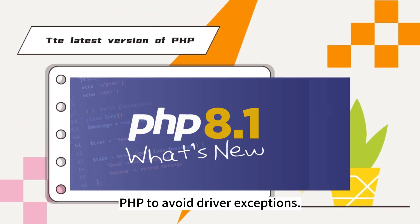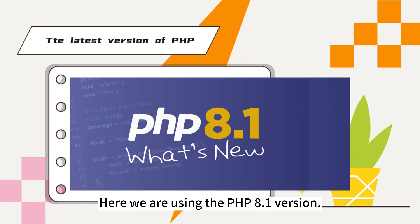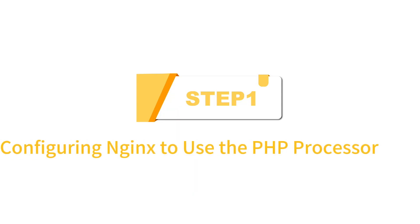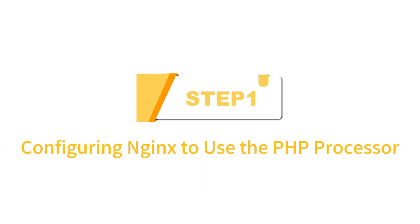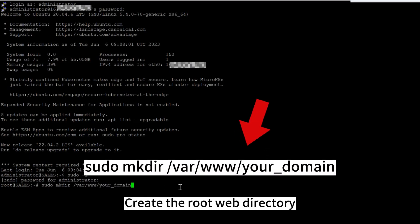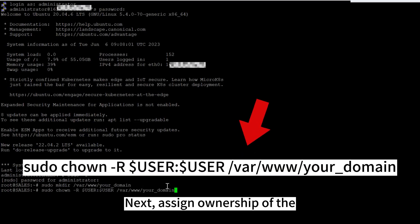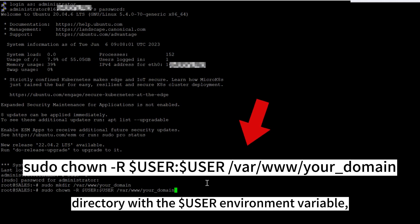Step one: configure Nginx to use the PHP processor. Create the root web directory for your domain as follows. Next, assign ownership of the directory with the user environment variable which will reference your current system user.